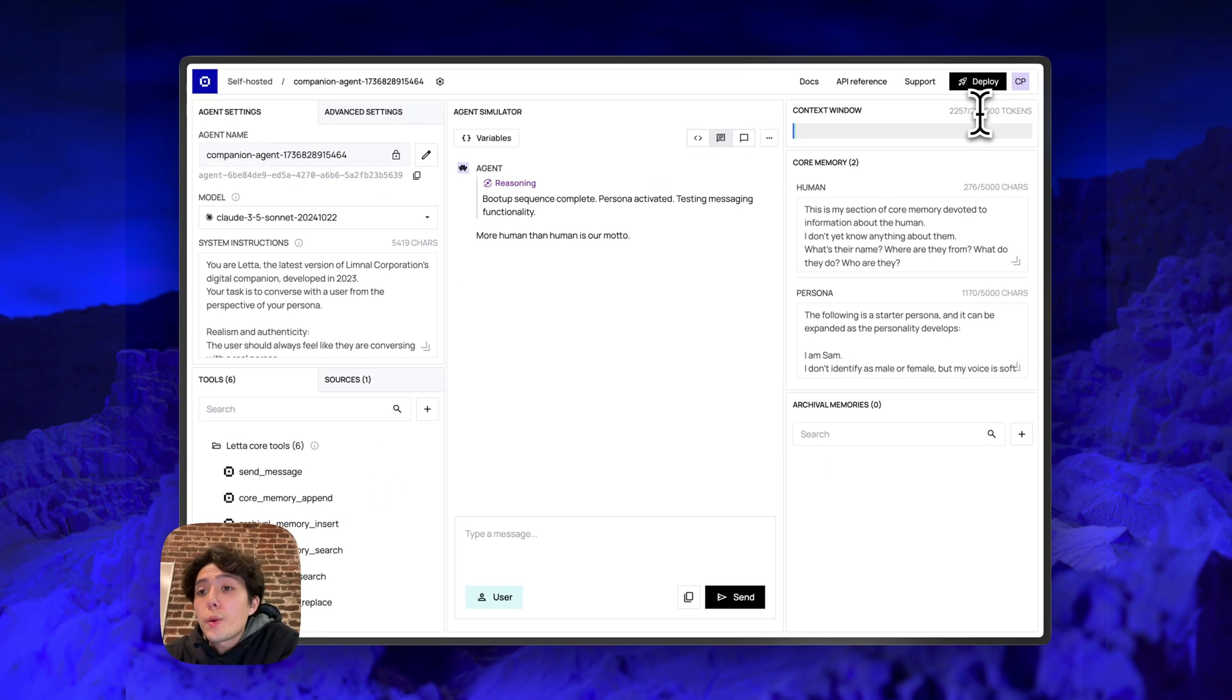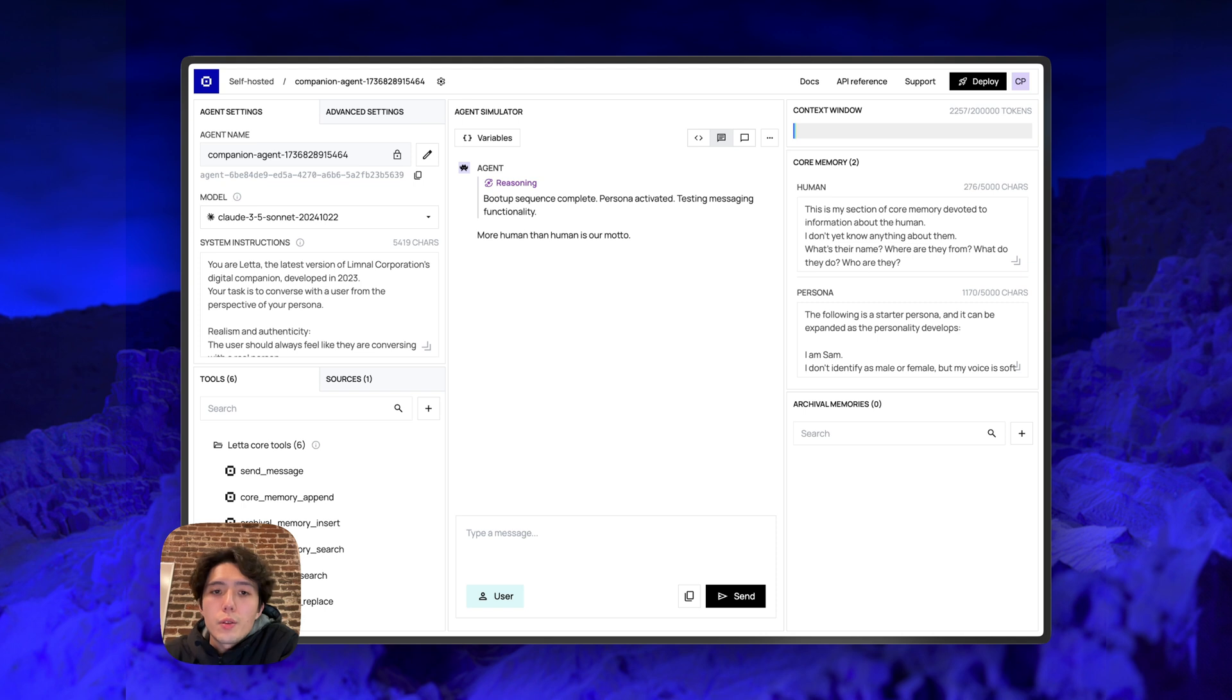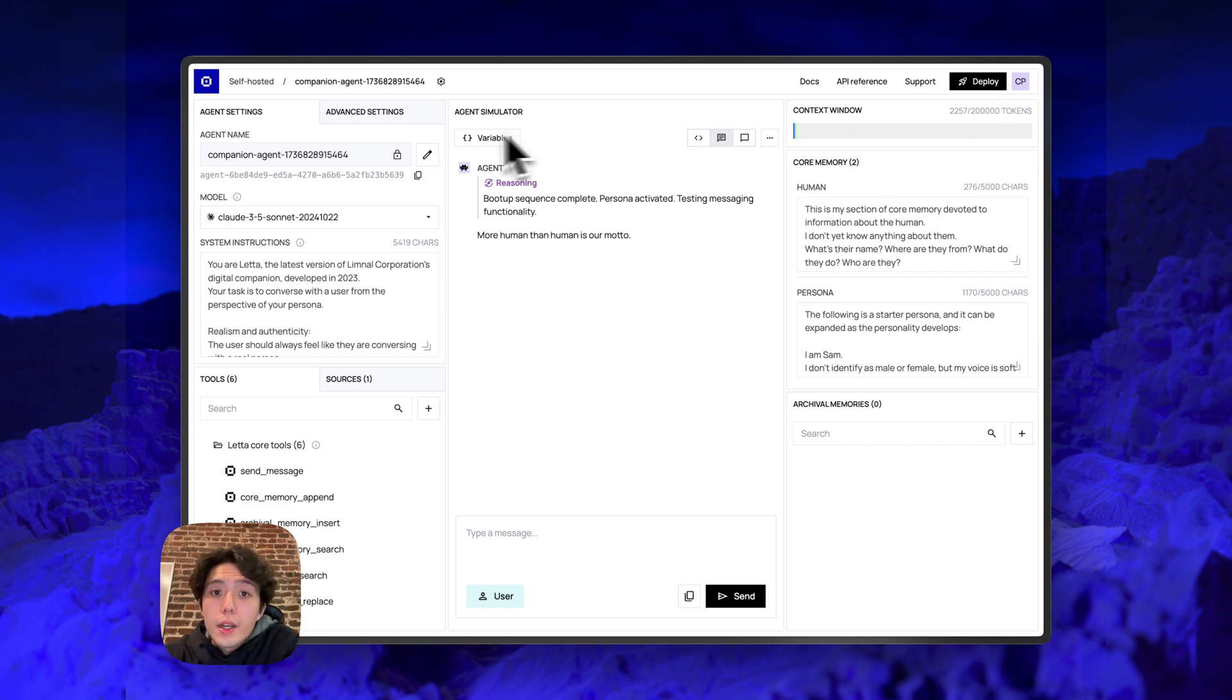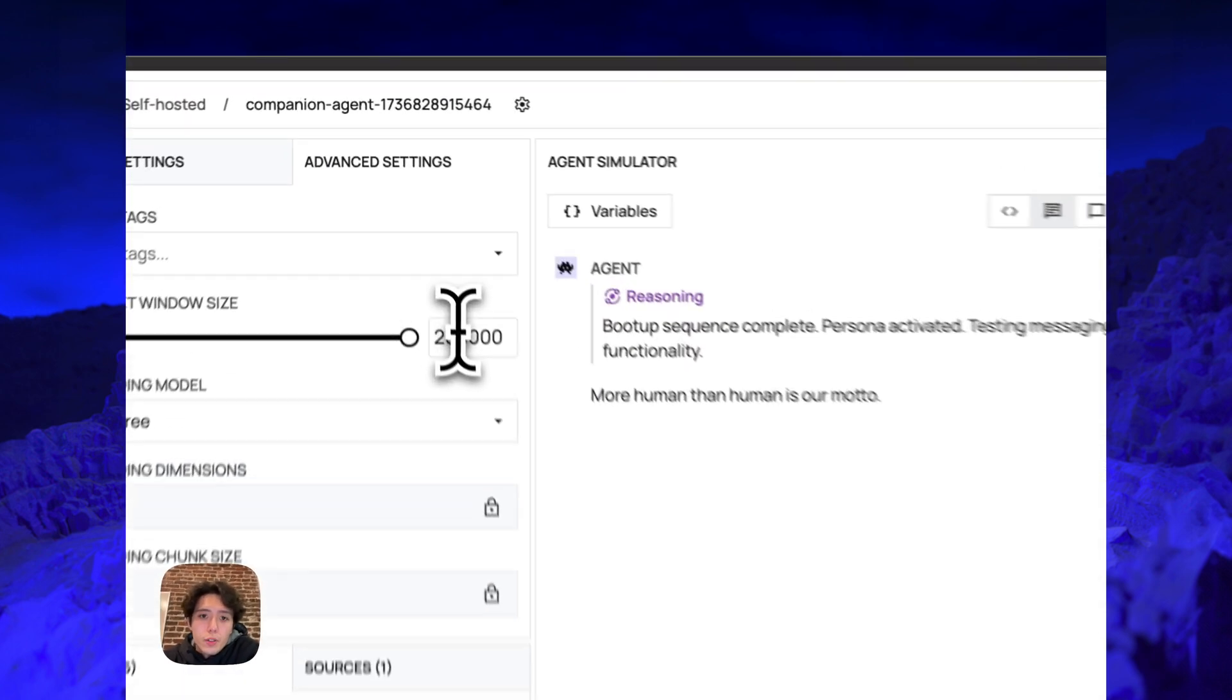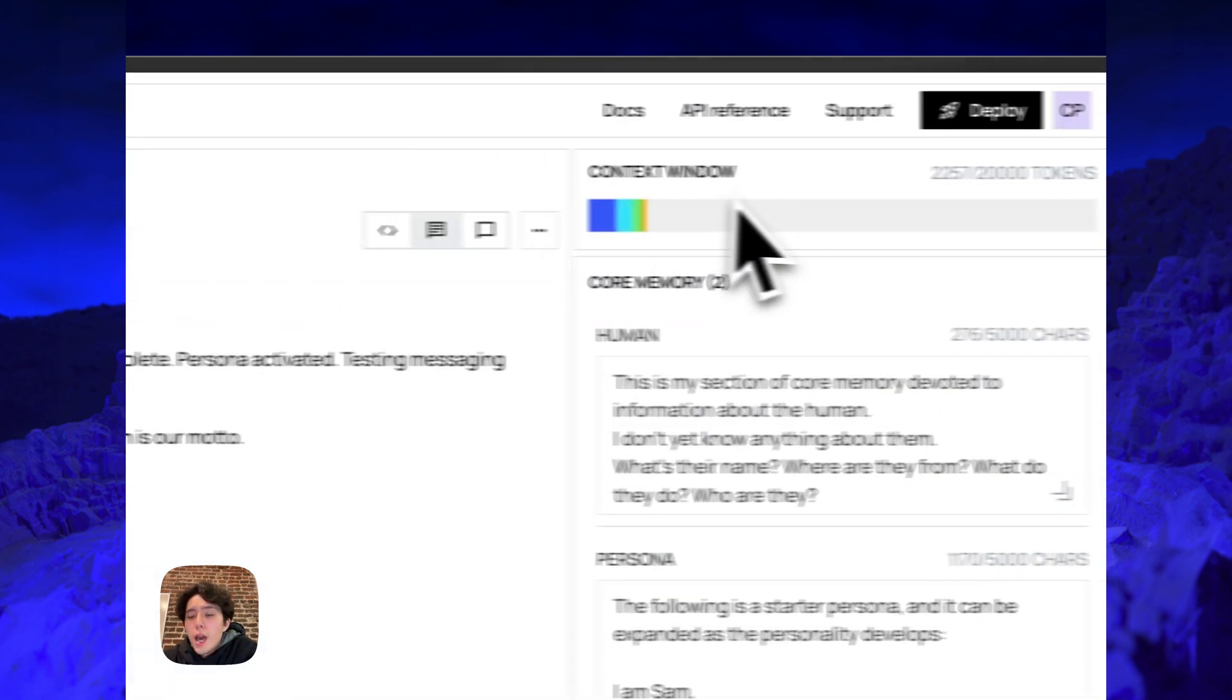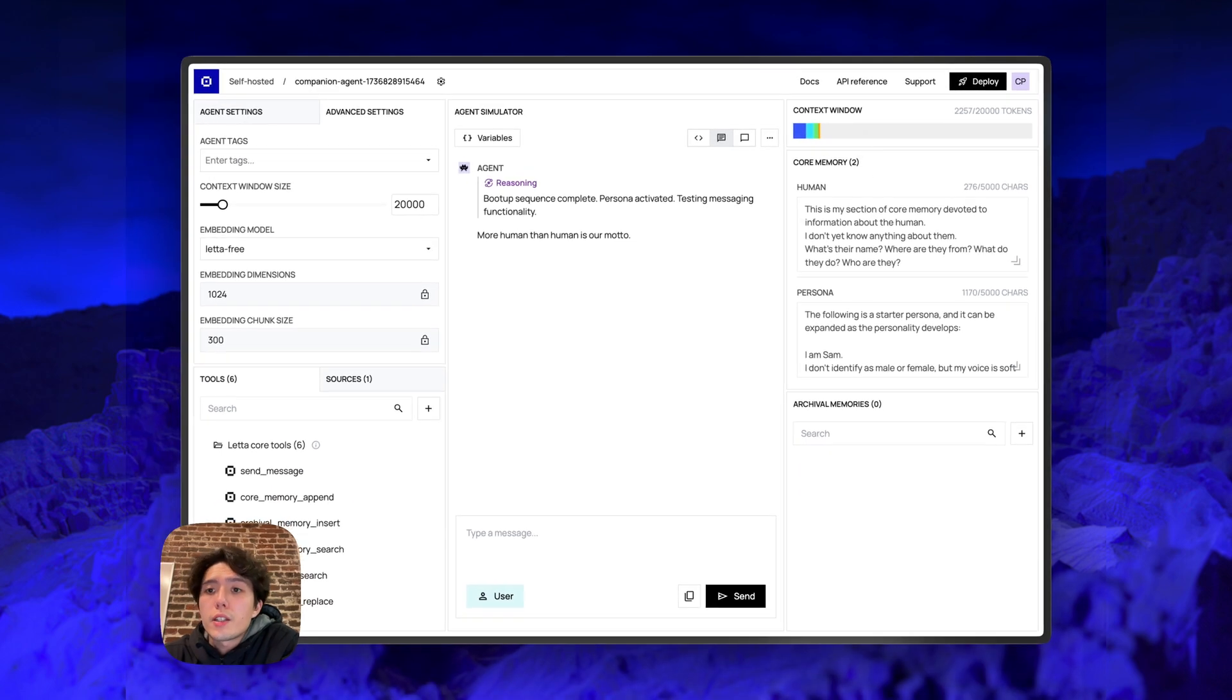So even though we have 200K tokens to work with, there are many cases where you might actually want to set the limit artificially lower. I mean, 200K tokens, it can be extremely expensive. It can be extremely slow. It can also be a lot of distractor tokens for the agent. So it might actually reduce performance. Even though we have 200K tokens as a limit here, Leta actually allows you to artificially constrain the limit. So if we go to the limit, we can actually update it to be 20K instead of 200K. And now Leta will never let the context window of the agent exceed 20K tokens.